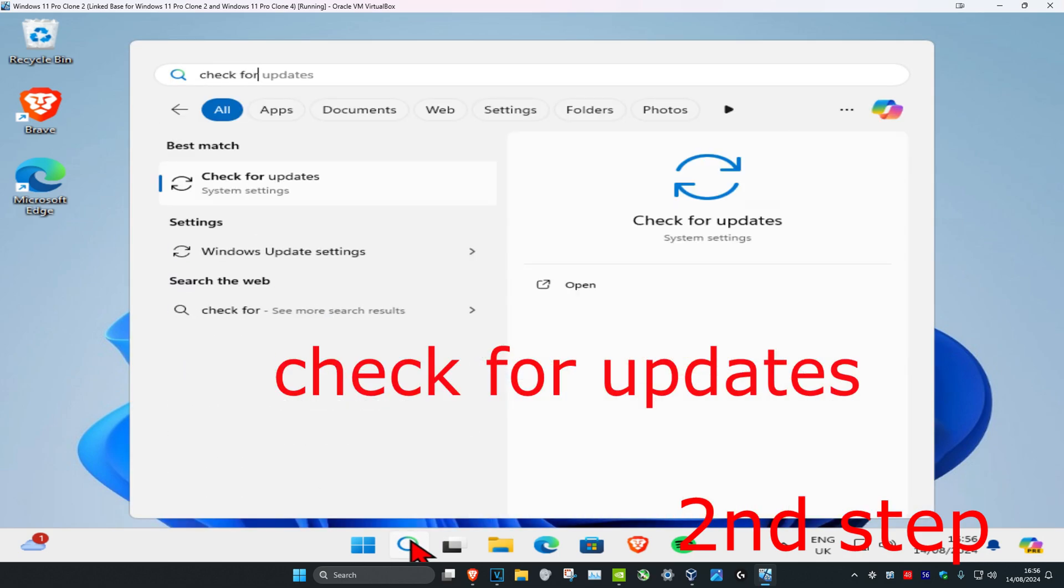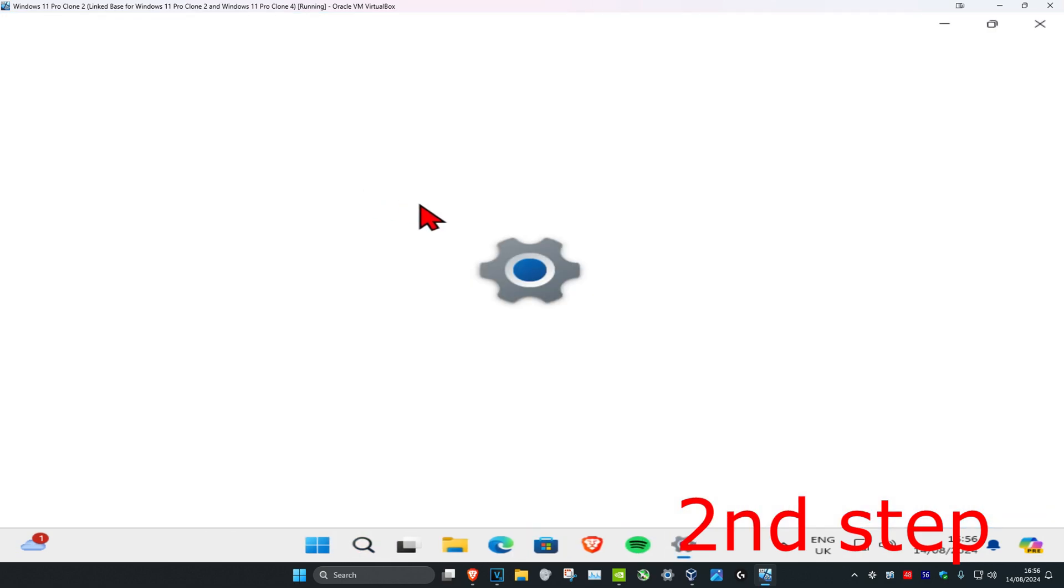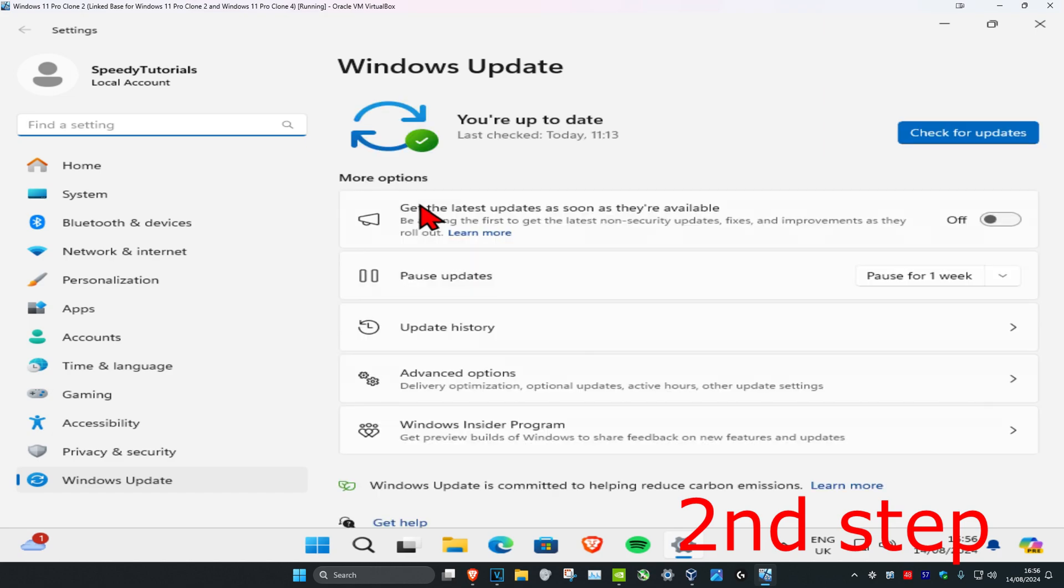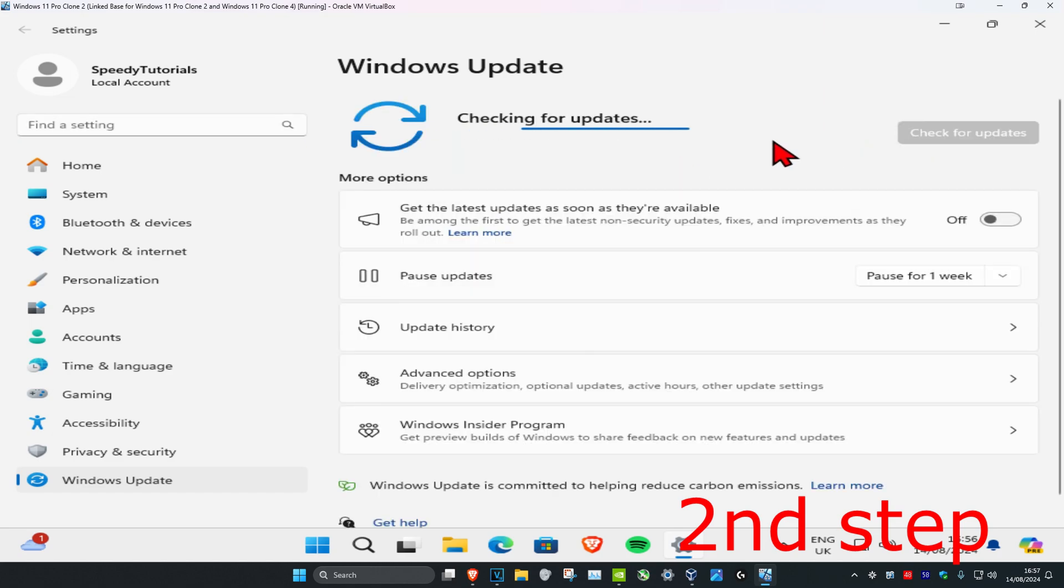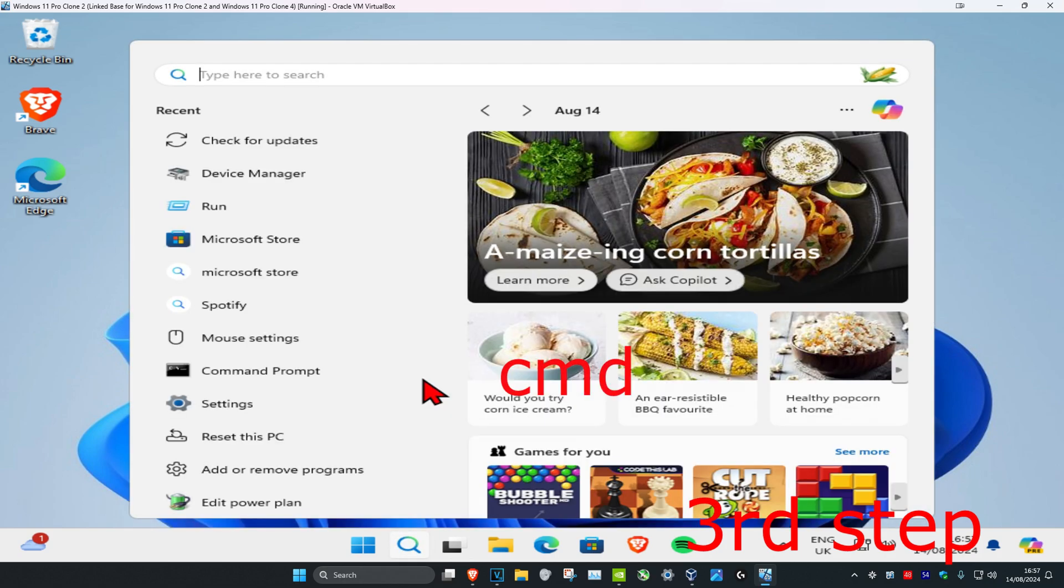Click on it, and once on this, click on Check for Updates and make sure the computer is fully up to date. For the third step, head over to search and type in CMD.